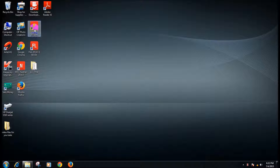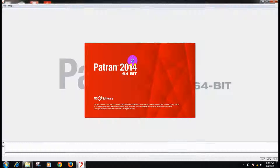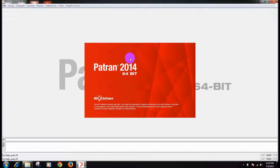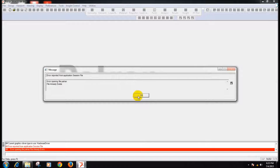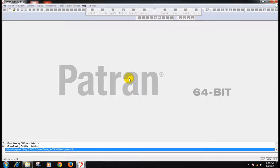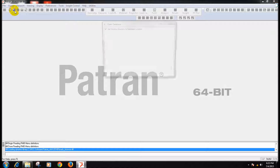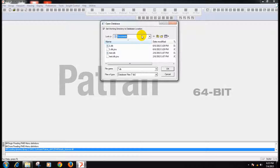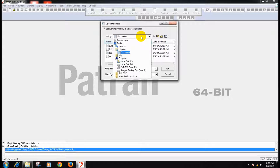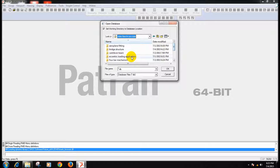Hi friends, today we will be taking up a simple analysis of a truss structure — actually it is a bridge made up of truss. So it is an analysis of a small bridge made up of truss members. What we will consider is the trusses are made up of I-sections and the road over which the vehicles will be plying, we will make it as a shell section.